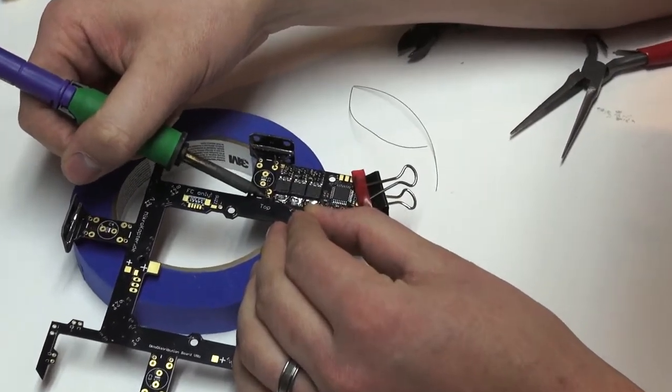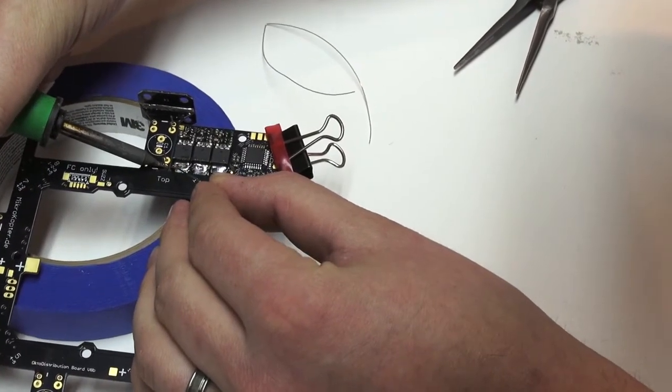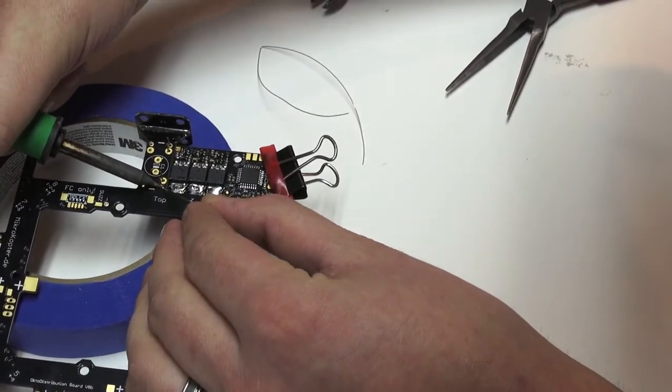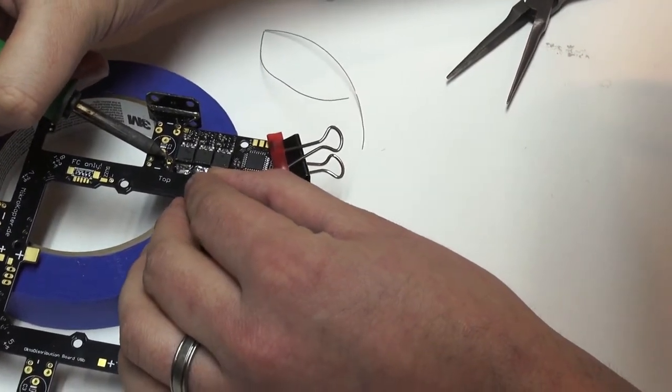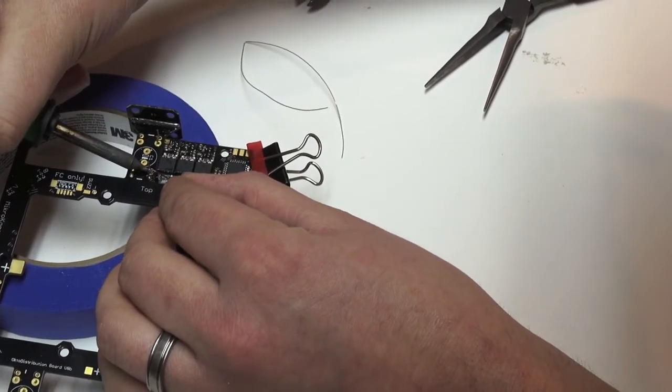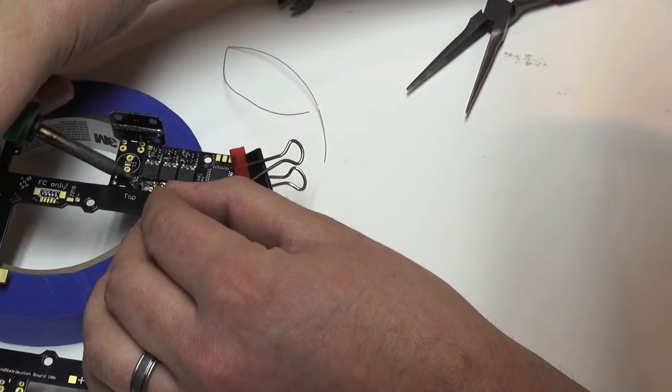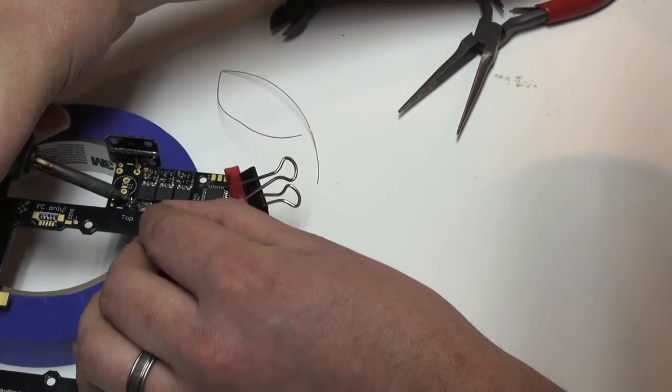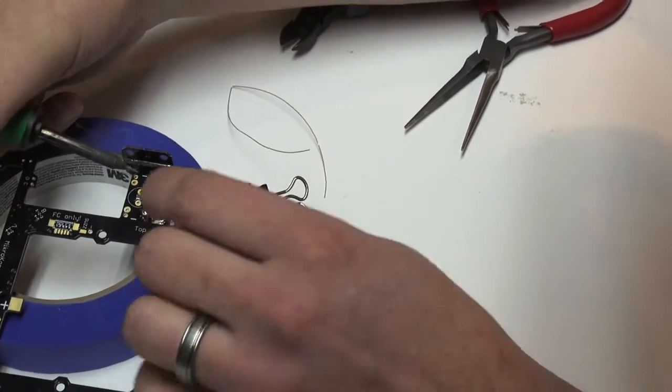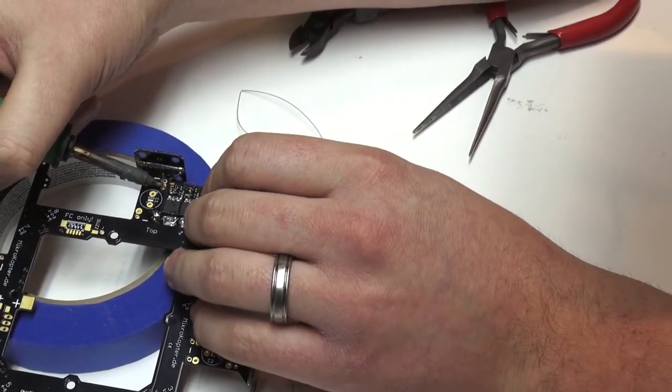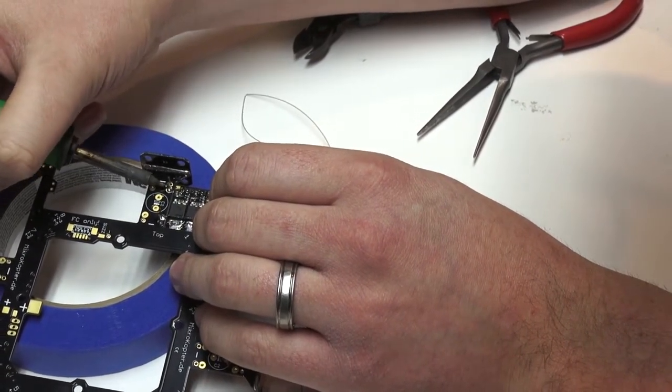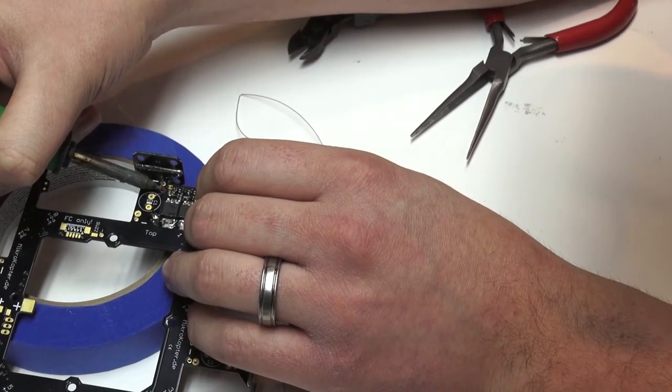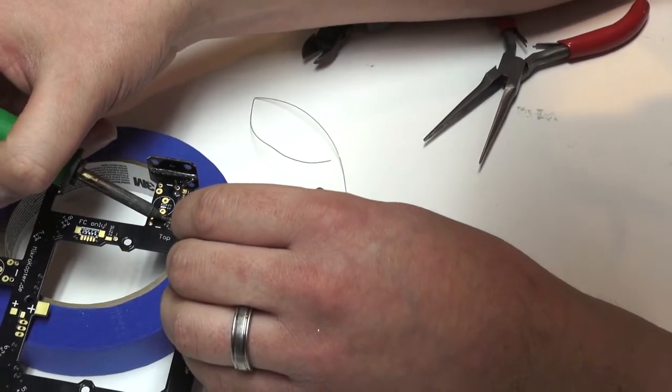We'll do the same thing on this side. Heat up our pad. It can be kind of tricky with these small pads but you just got to be patient. Sometimes you'll have to move your soldering iron around just to keep an even temperature on the board. You want to make sure you cover the entire pad up. You can see on this side where I missed it a little bit.